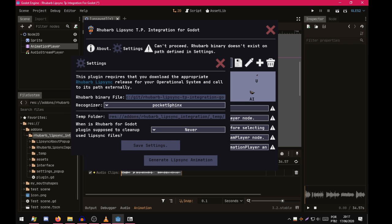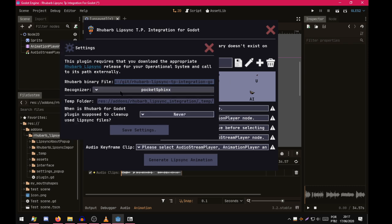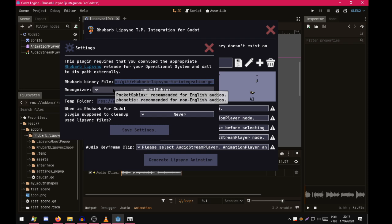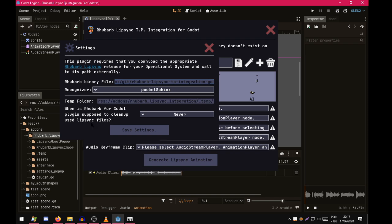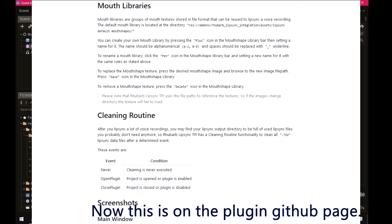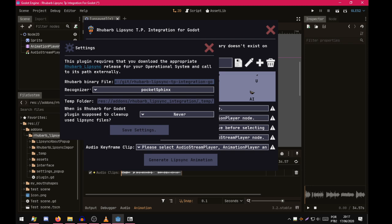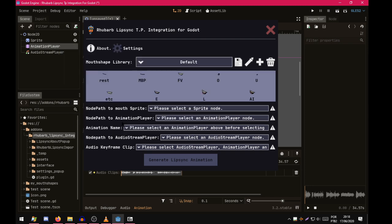Now what we called in the beginning of the tutorial, the speech recognizer. If we hover, we can see that the Pocket Sphinx is recommended for English audios, and the Phonetic is recommended for non-English audios. For more details you can check the GitHub page of this plugin. These two options are optional. You can see more details about them in the GitHub page. Now it is necessary that you click save settings.